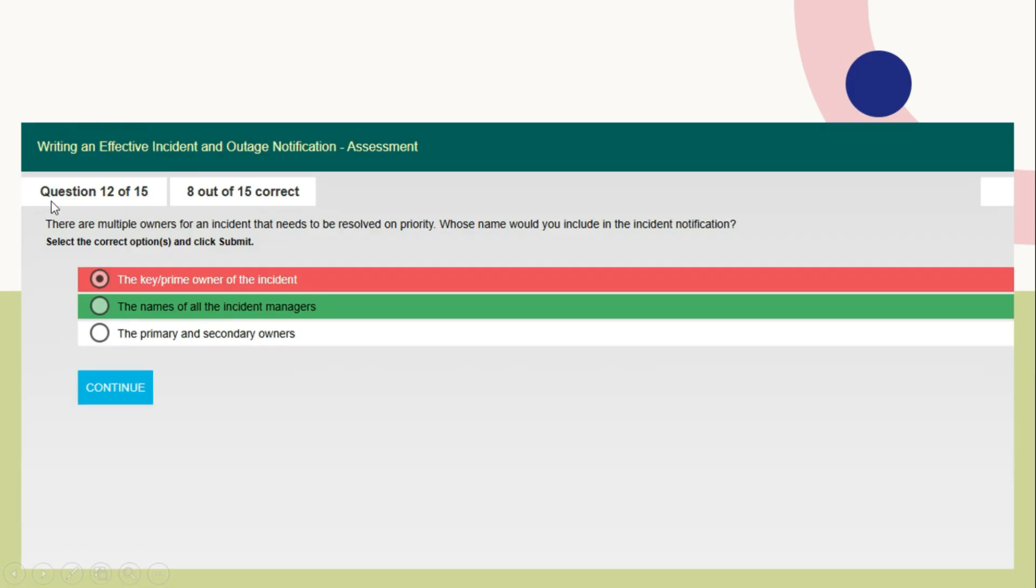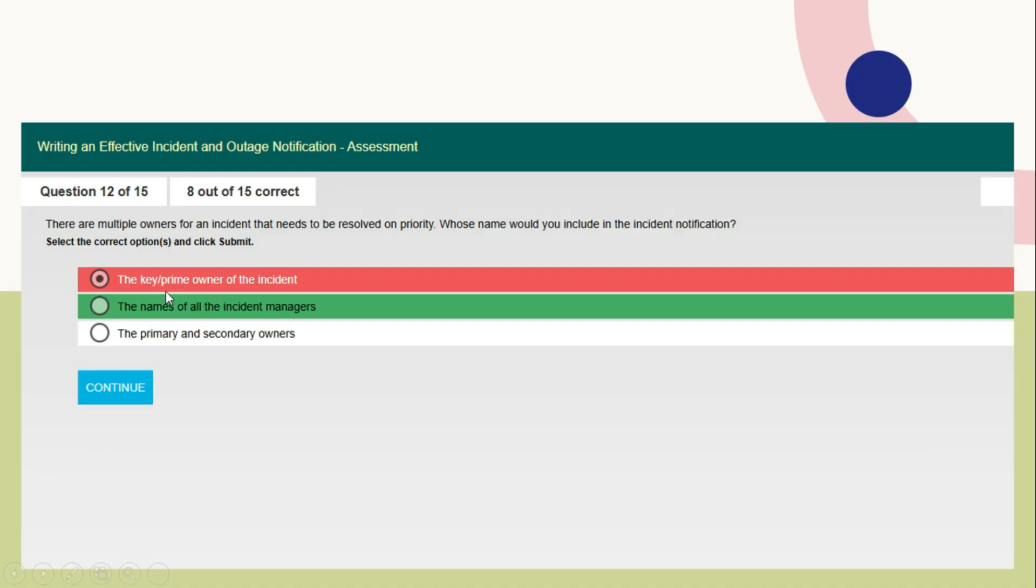Question number 12: There are multiple owners for an incident that needs to be resolved on priority. Whose name would you include in the incident notification? You need to include the names of all the incident managers. The wrong options are the key or prime owner of the incident and the primary and secondary owners. Finally, you need to send the names of all the incident managers as the right option.